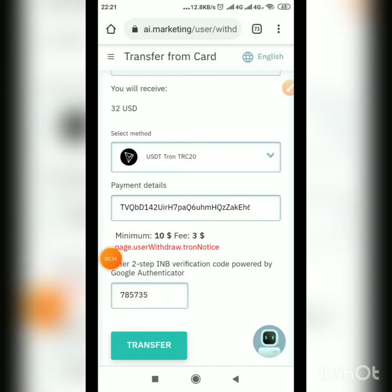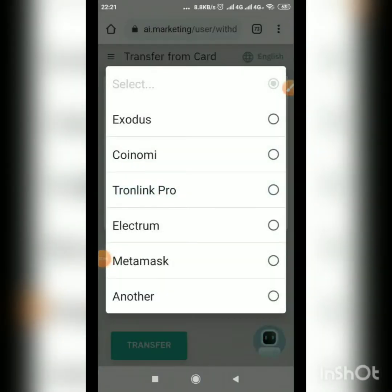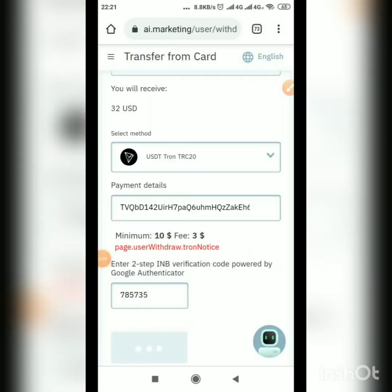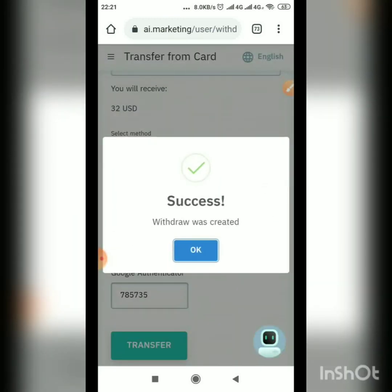Click Transfer — you have to be fast. As you can see, we have successfully transferred it. The withdrawal was successful.